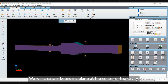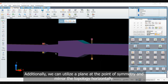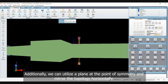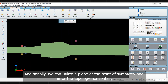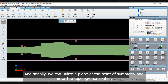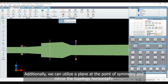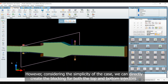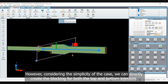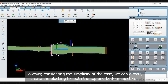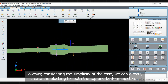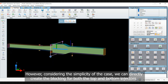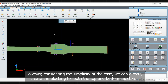We will create a boundary plane at the center of the cavity. Additionally, we can utilize a plane at the point of symmetry and mirror the topology horizontally. However, considering the simplicity of the case, we can directly create the blocking for both the top and bottom injectors.